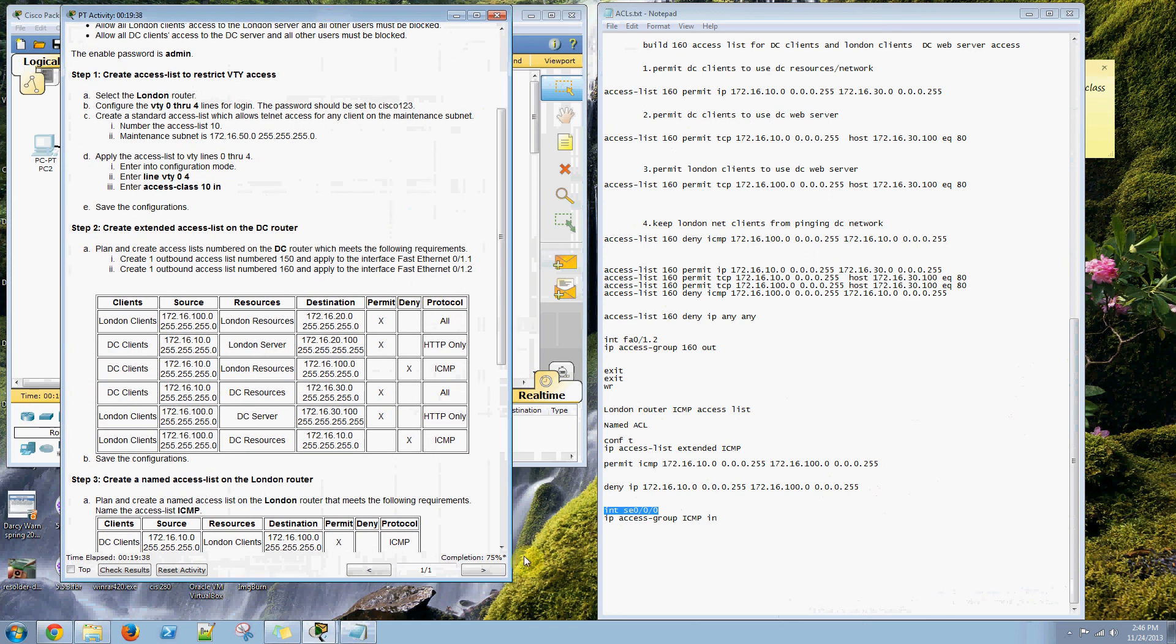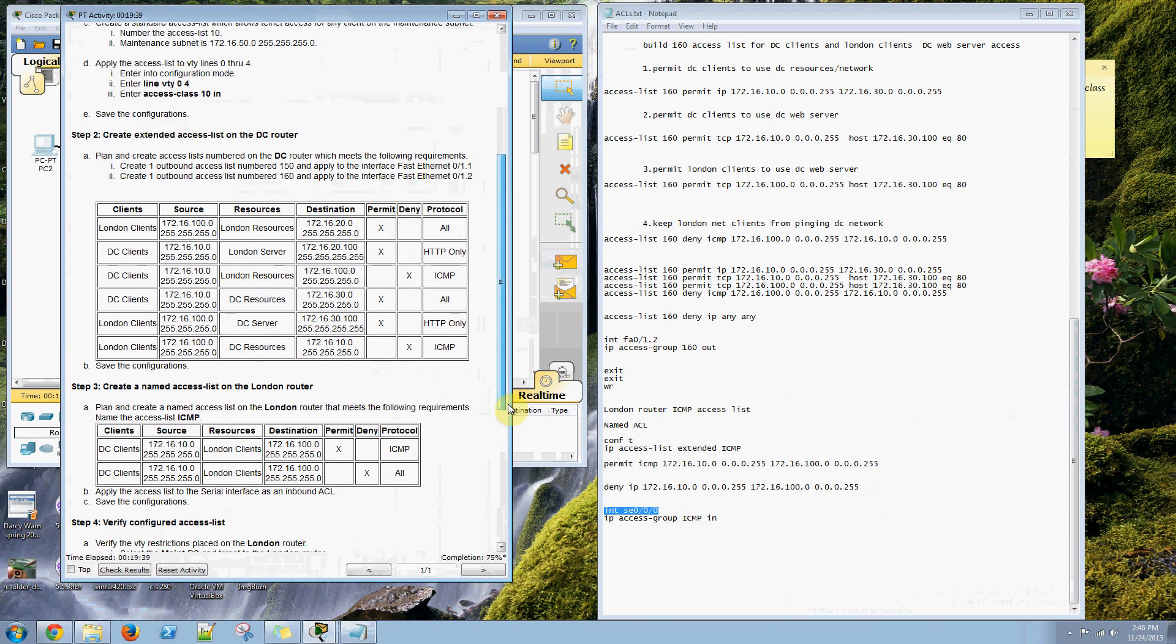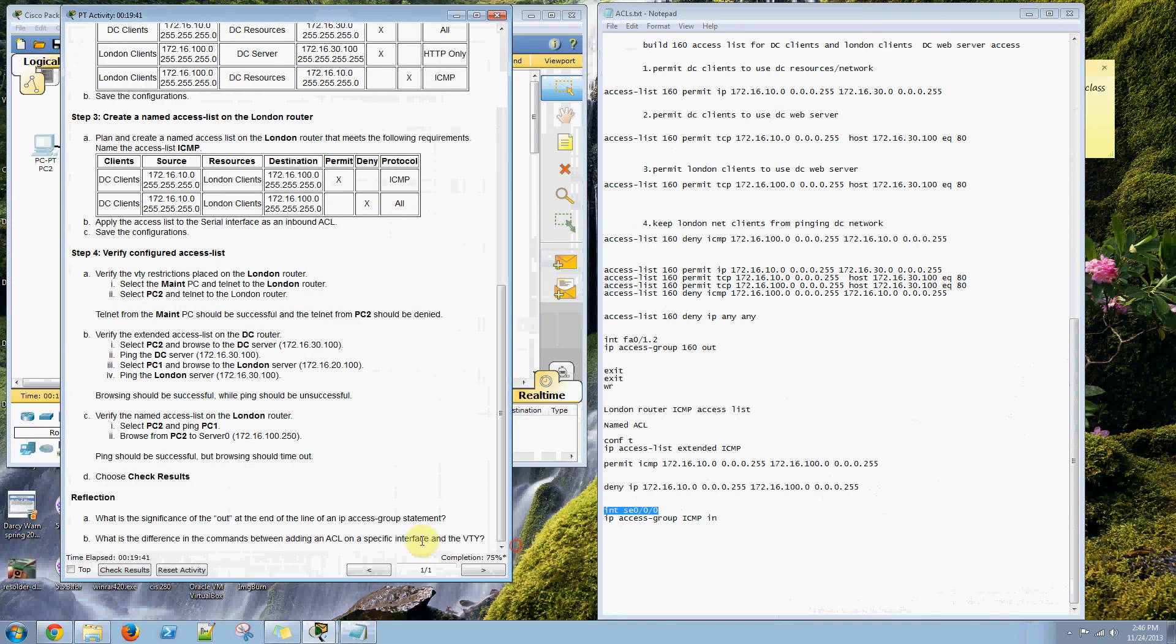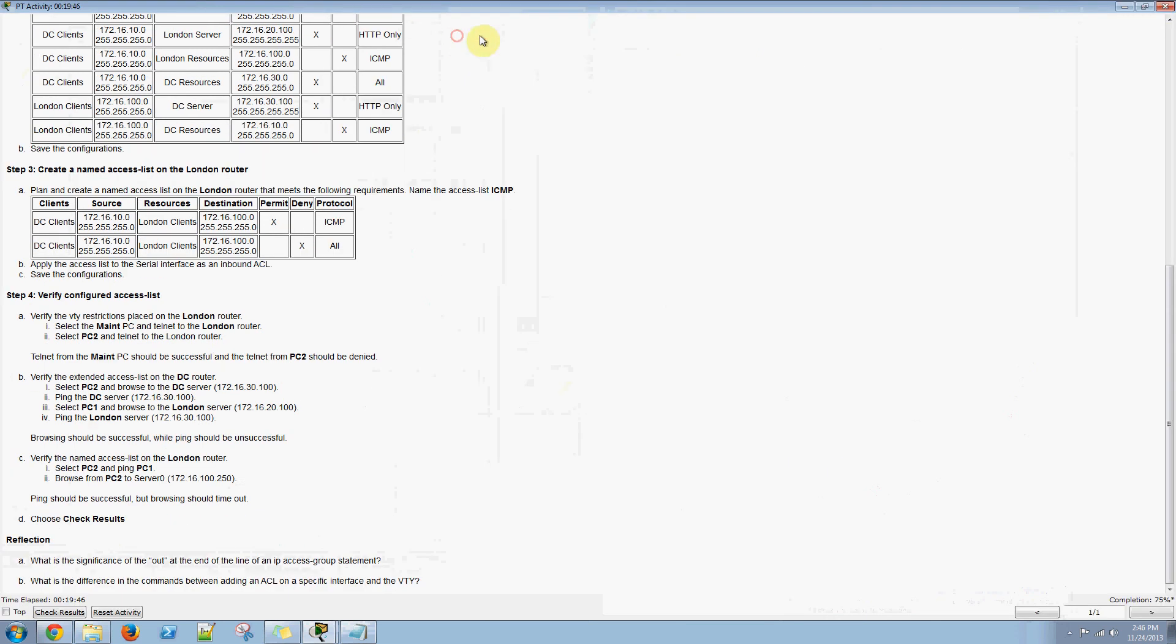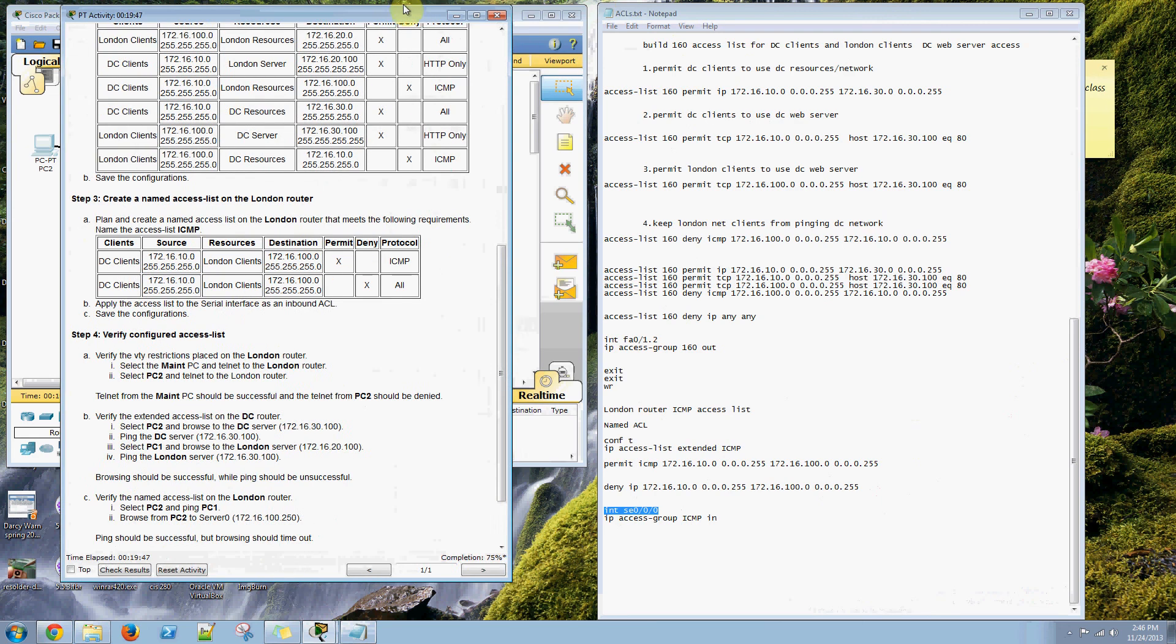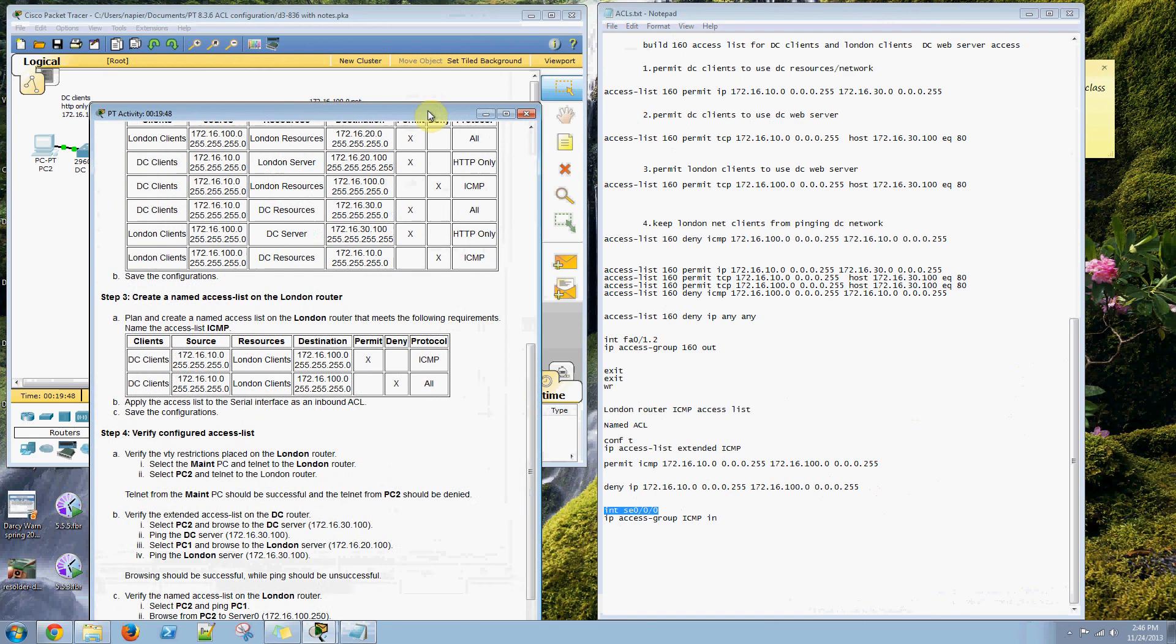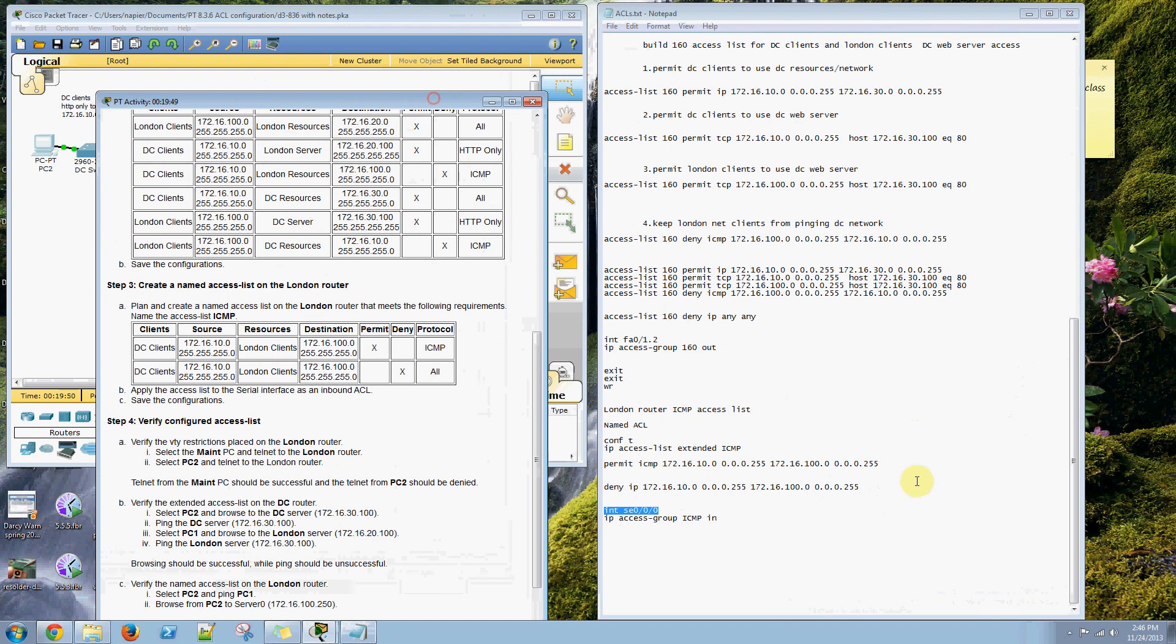This activity I can only get to 75% completion. From here I'm going to call it good. Thanks.